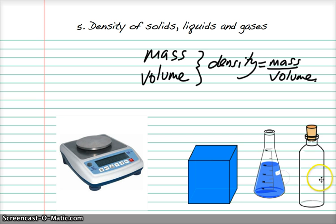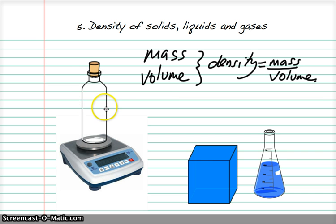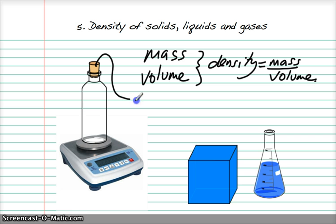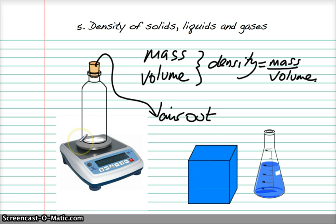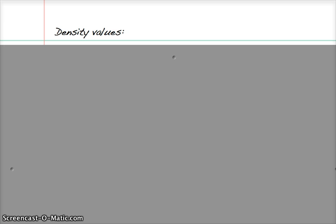For a gas we had a little more difficulty, but we still used a container. In this case we also needed an extra piece of equipment — a vacuum pump. We measured the container full of gas, air in this case, and then used the vacuum pump to suck the air out. The difference in mass gives us the mass of the air that was inside the container. The container had a known volume written on it: 1000 millilitres, and a millilitre is exactly the same as a centimetre cubed. Again we were able to work out the density of the gas.